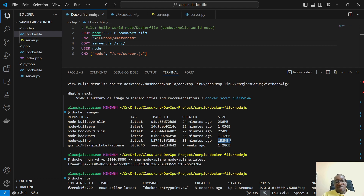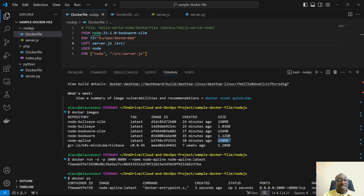That's what I wanted to share in this video — to help you understand the different tags available on Docker Hub, when to use which one, and what to look out for when selecting a base image.